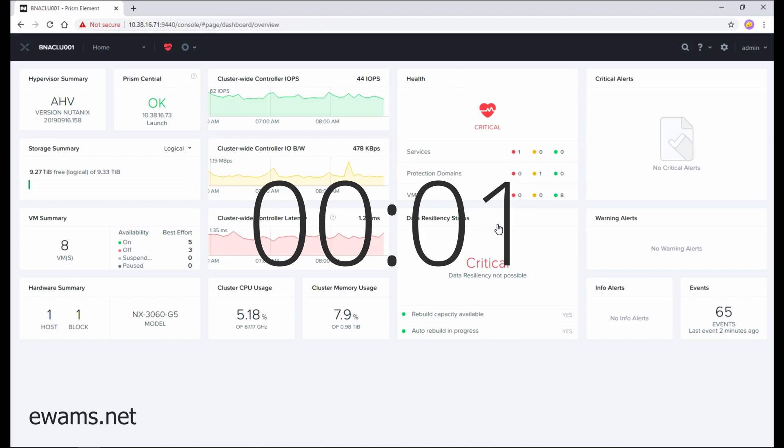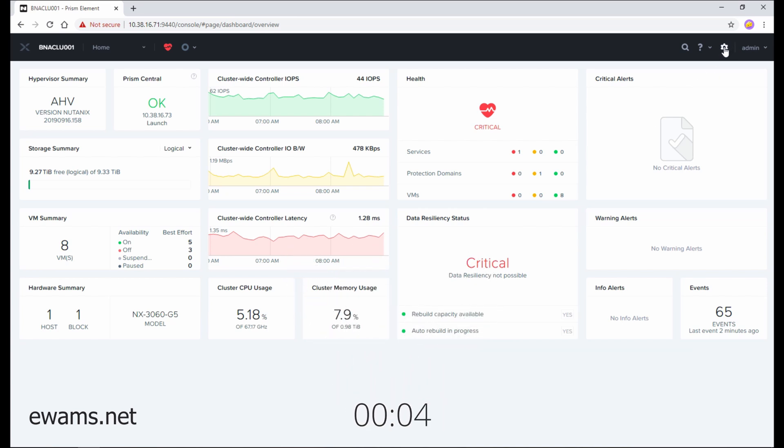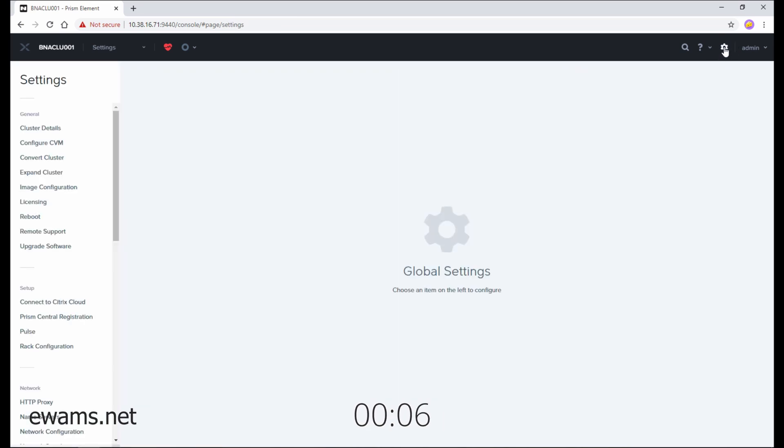To license your cluster, you need to go to cluster settings by selecting the gear icon on the top right. Then, on the far left underneath general, you need to go to licensing.